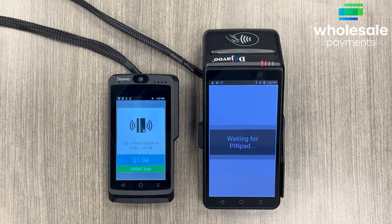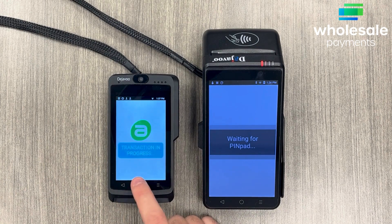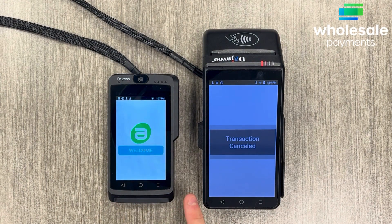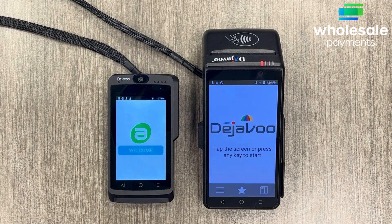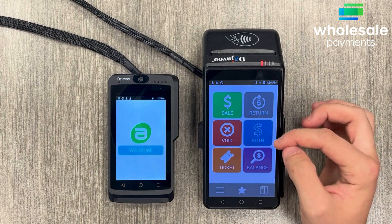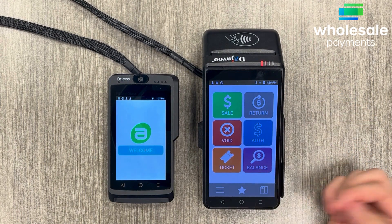From there you can run the sale and sign on this machine. If we don't want to do that we'll just cancel. Going back, you can see the void and return, auth, balance, and ticket options.